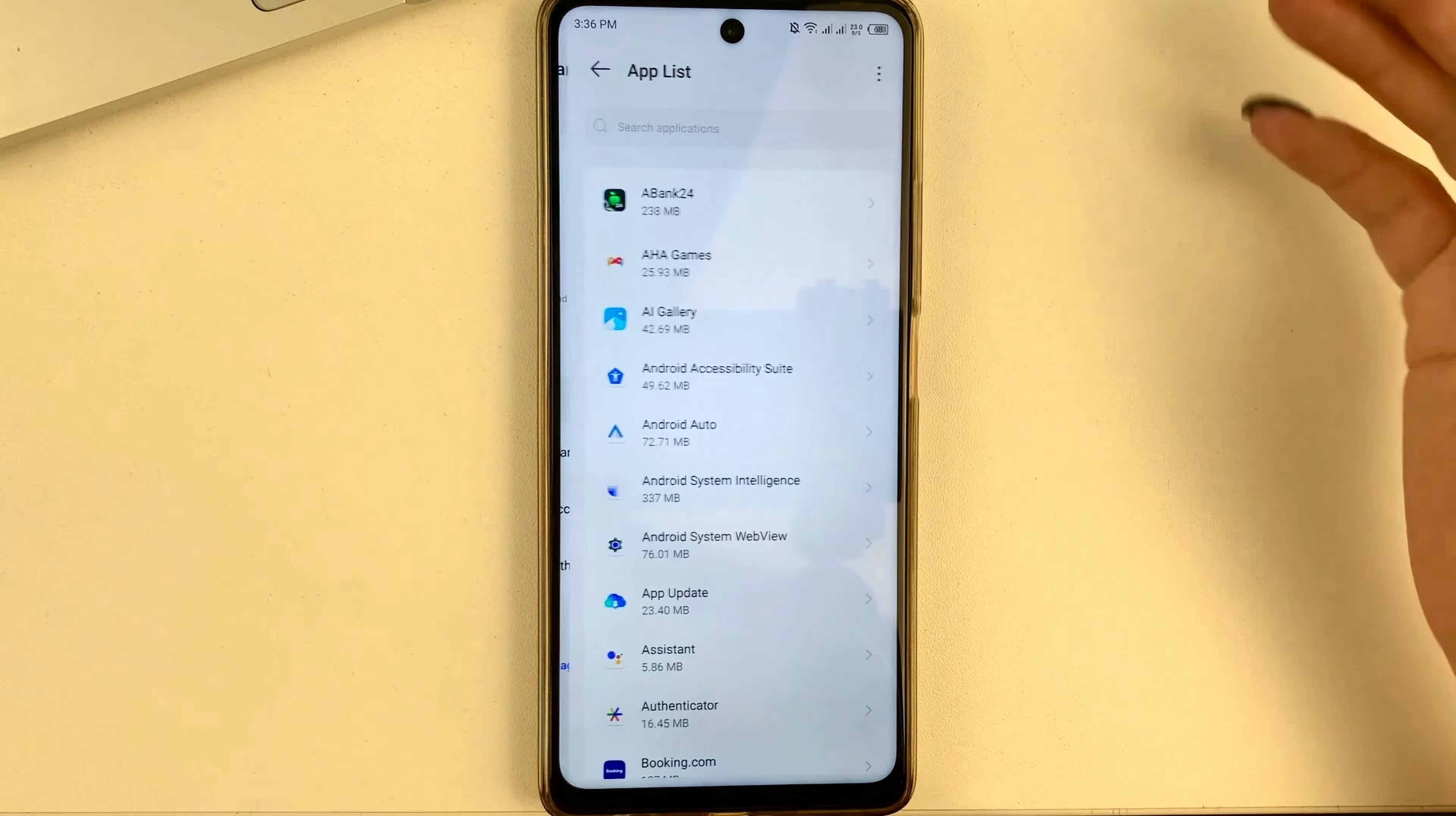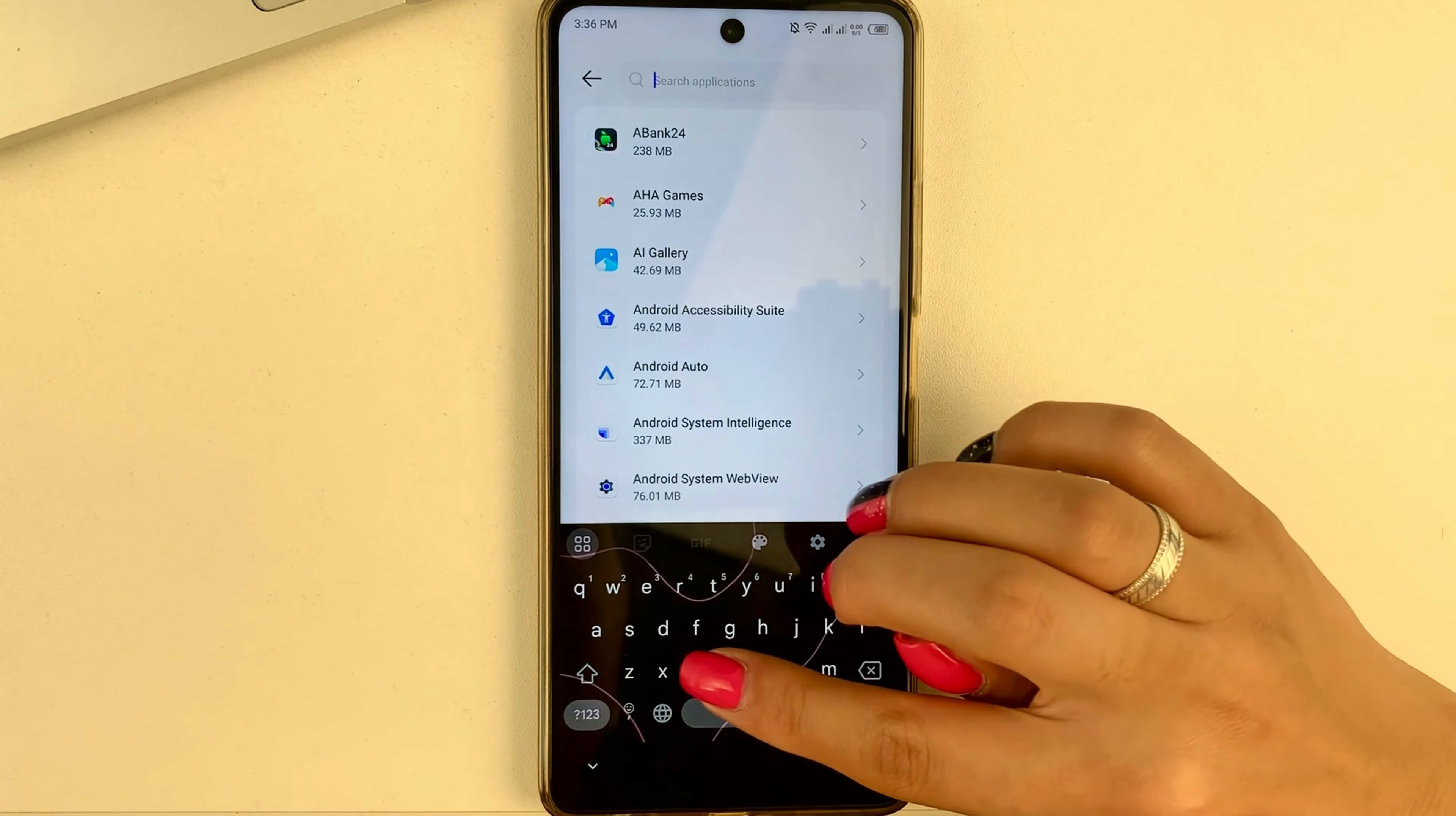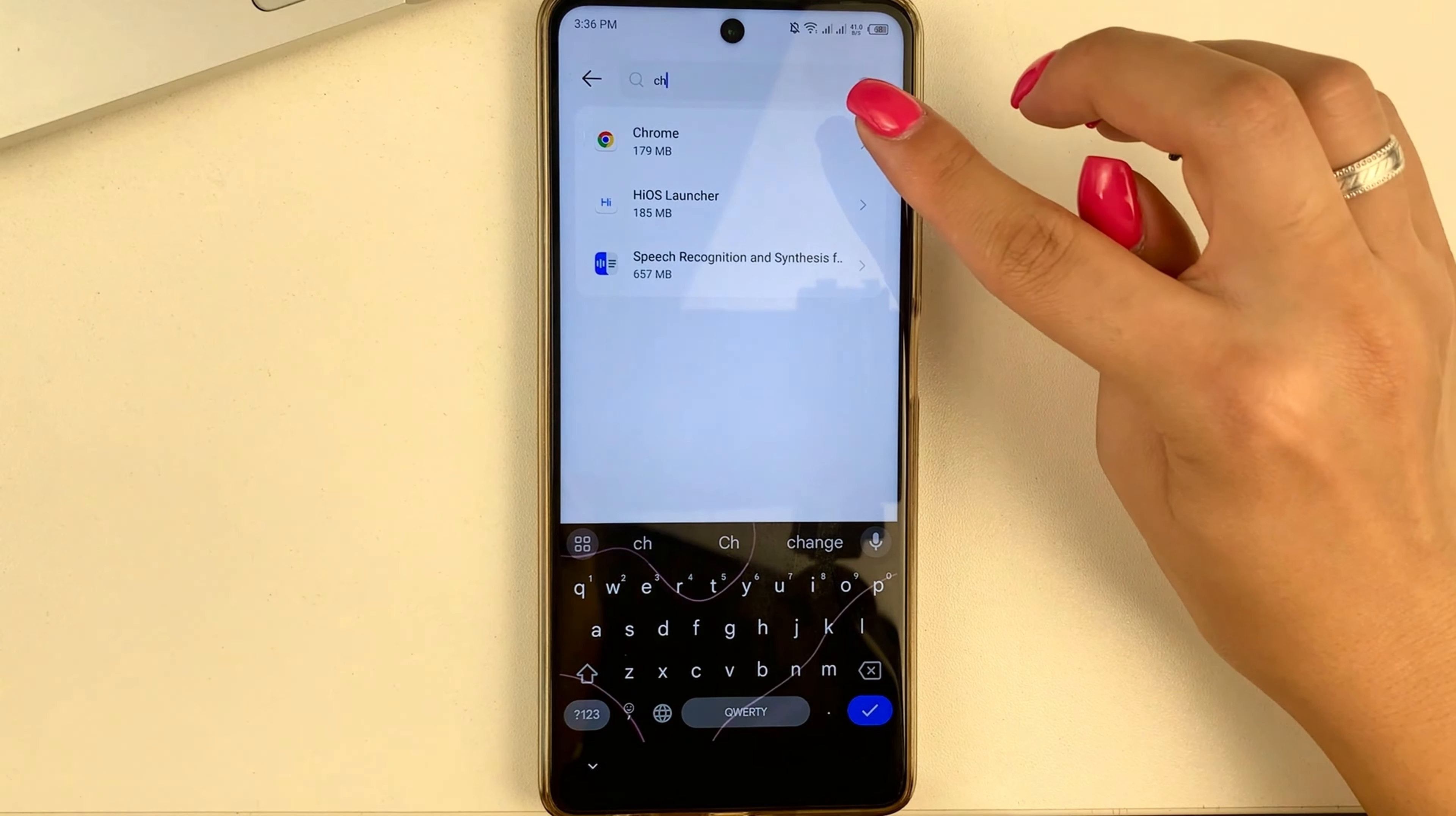Next, friends, when you open your entire list of apps in the search box, just type the word Chrome and tap on it to open Chrome settings.